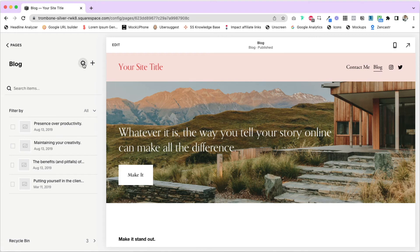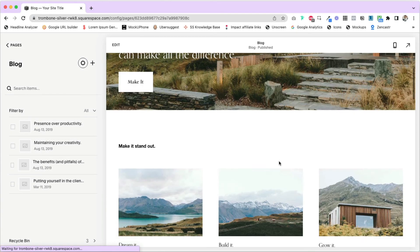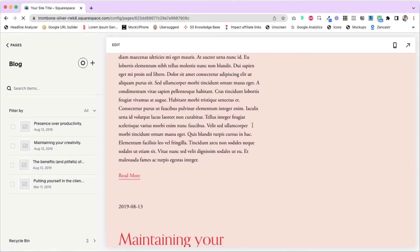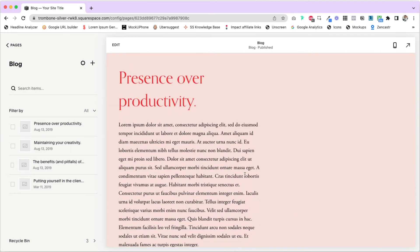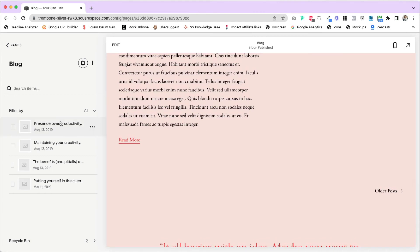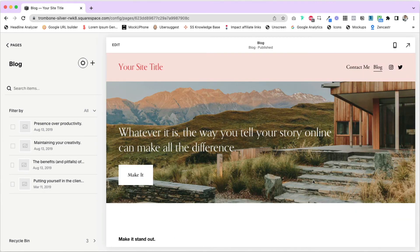If you have fewer blog posts than what you want to display on the page, it just won't show the Older and Newer buttons below. So it's pretty simple. Once you reach more blog posts than your per-page limit — say, 11 blog posts with a limit of 10 — it will then show those buttons below so website visitors can scroll through and read your multiple posts.